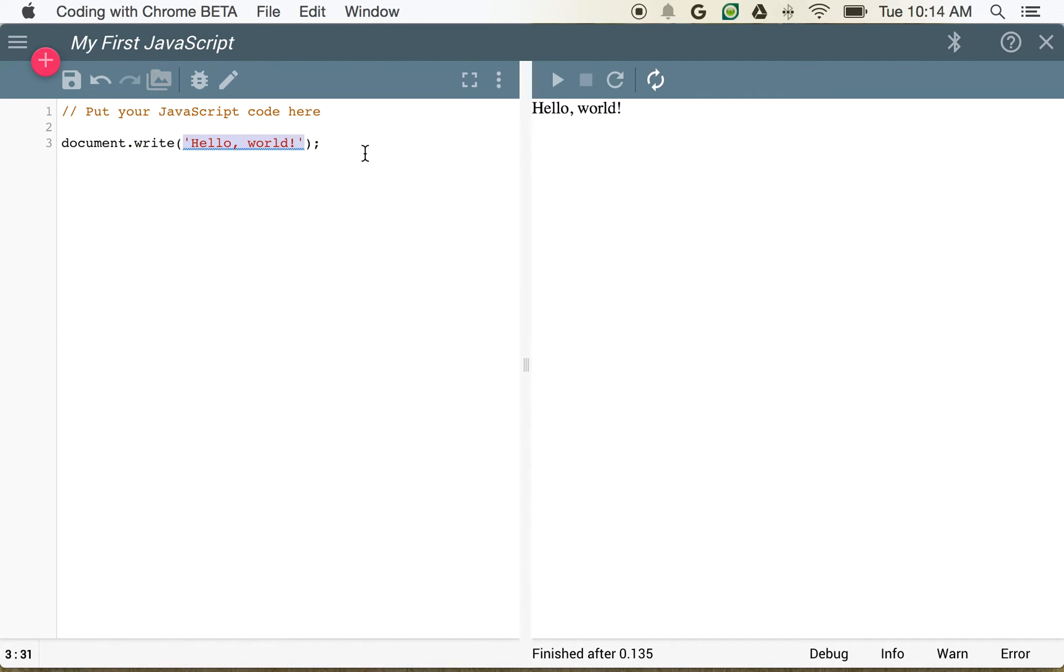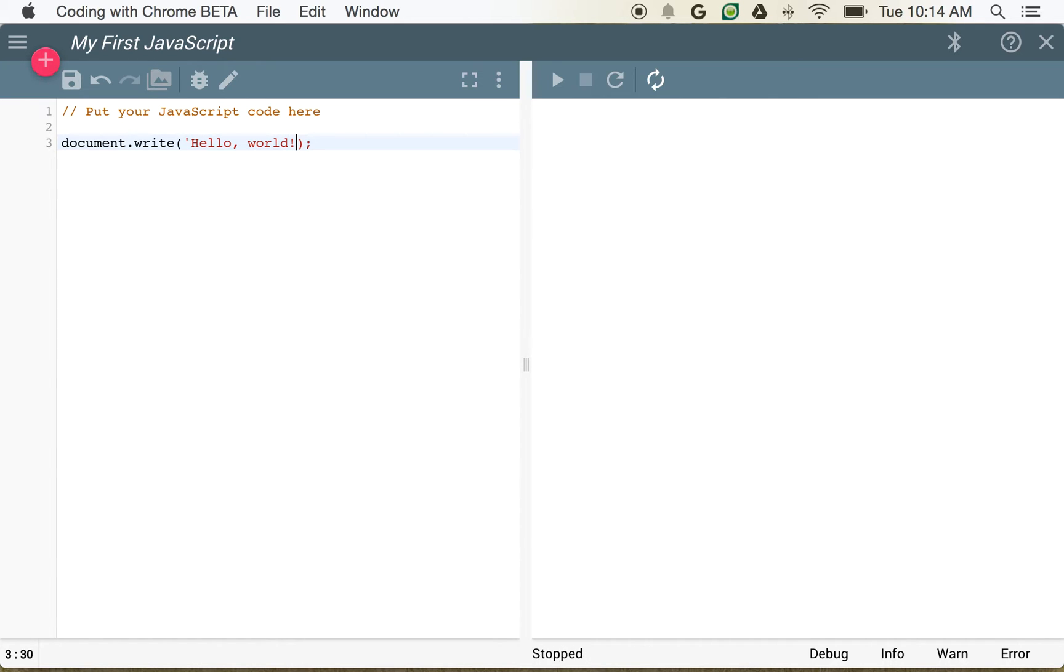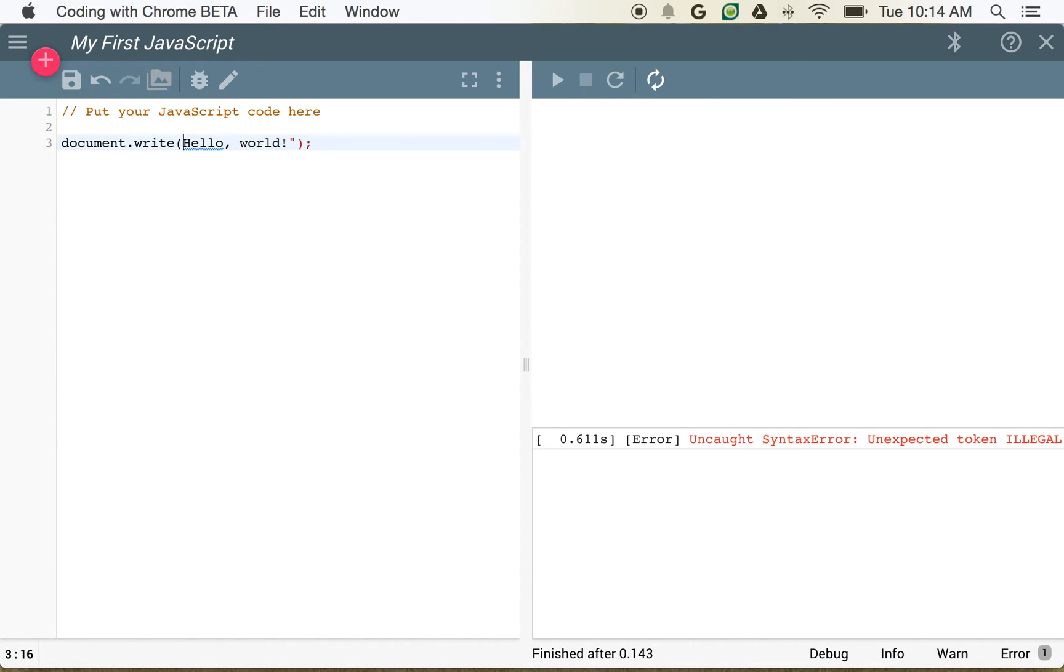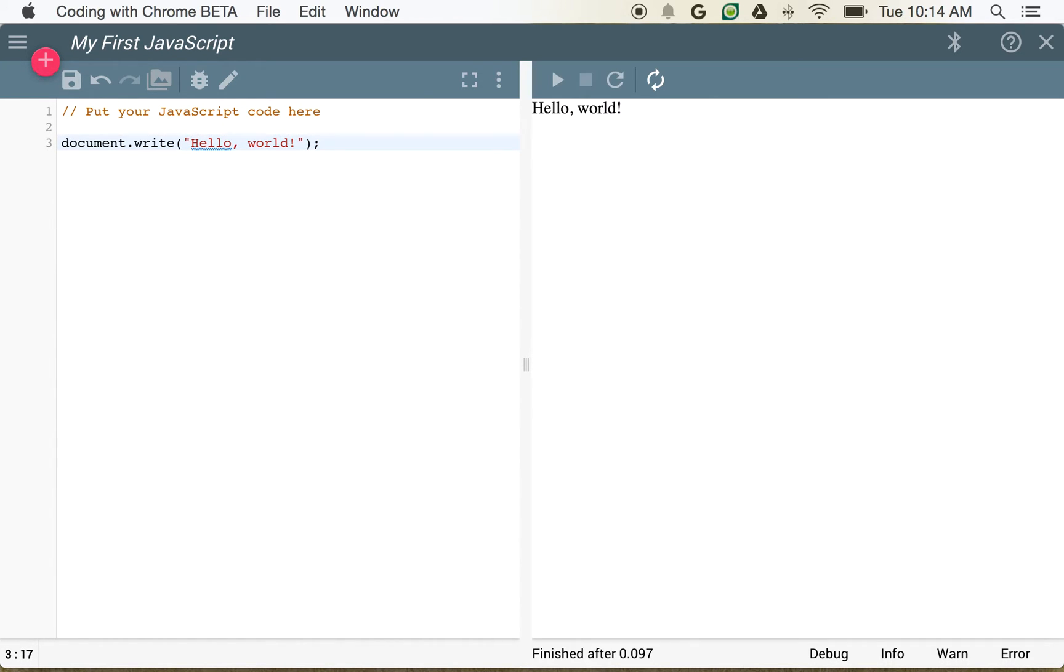Now there are a couple of things to notice about this string. One is that we are starting with a single quote, and we are also ending with a single quote. We can actually change that so we use double quotes. They're interchangeable in JavaScript. Most people tend to use one or the other, but we can use single quotes or double quotes to begin and end our strings. Now what's inside of this string, we're just going to output.